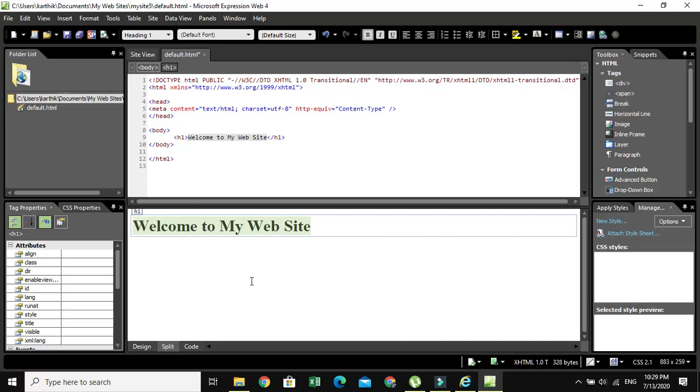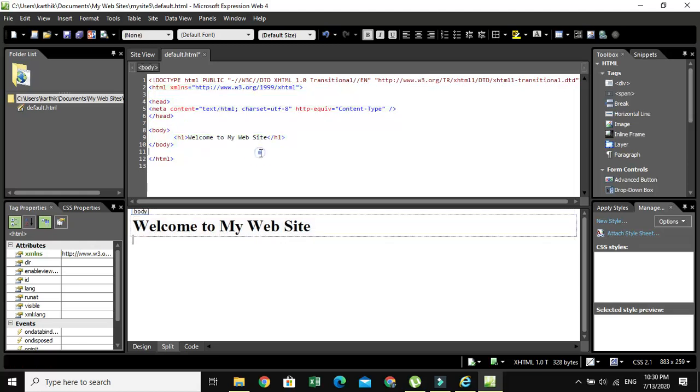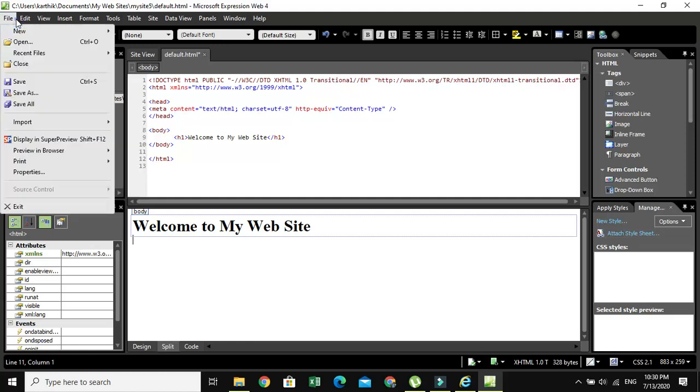Now if you want to see the output in browser, because whenever we write the HTML code we want to see the output in browser. In order to do this, first we want to save. So how to save? Go to File and Save.